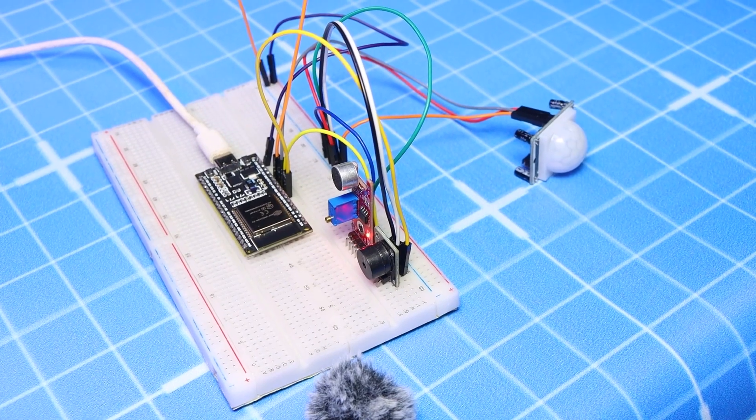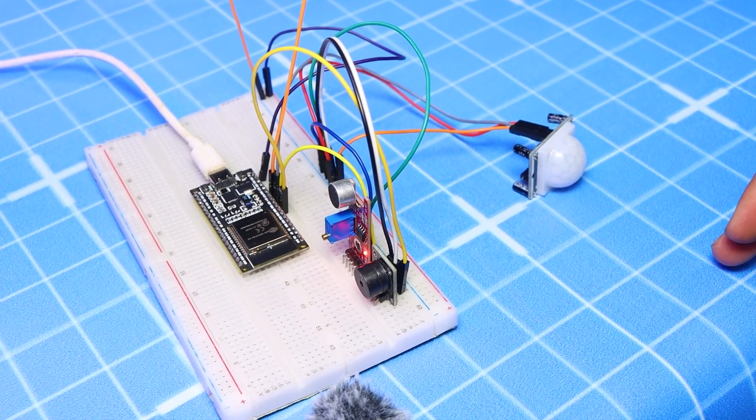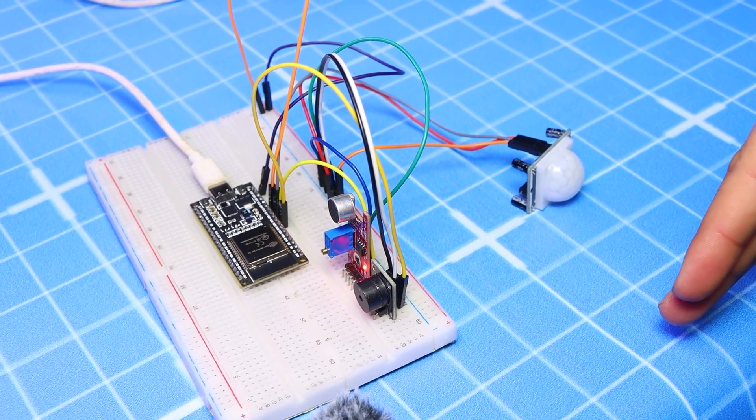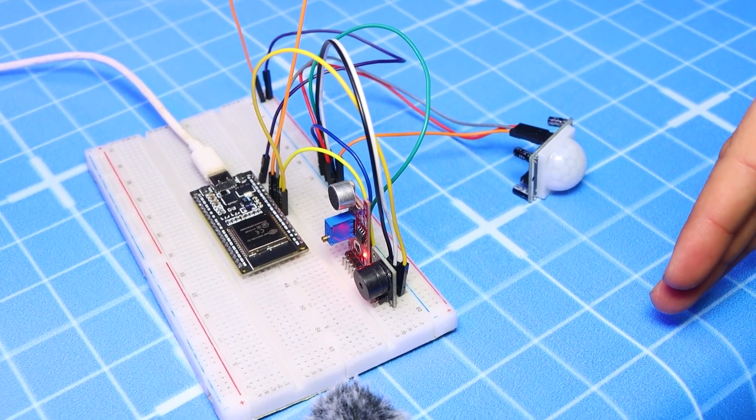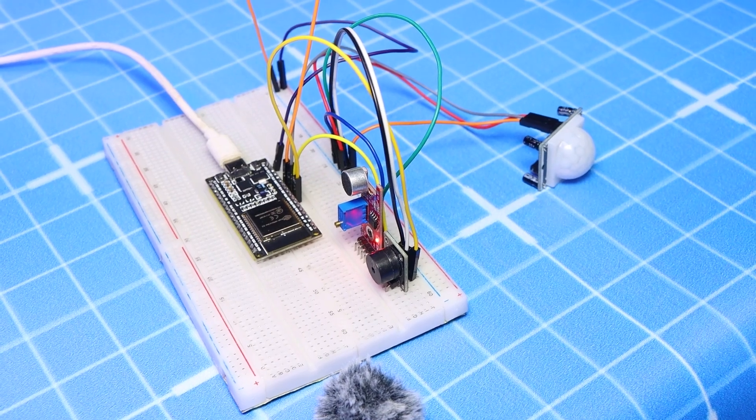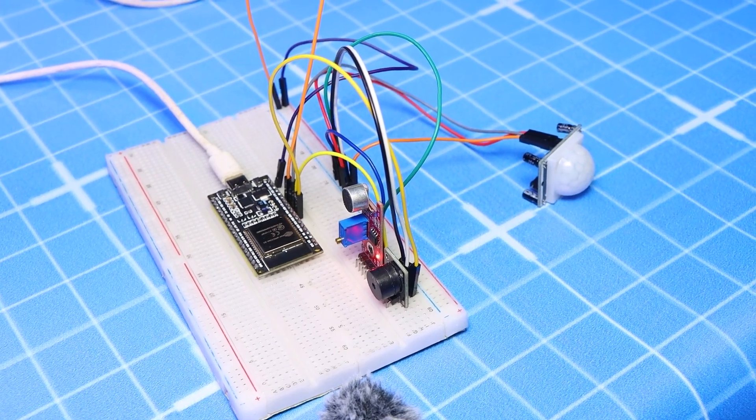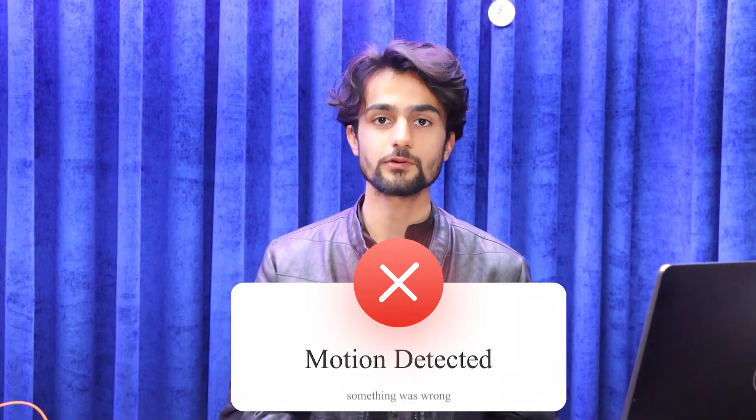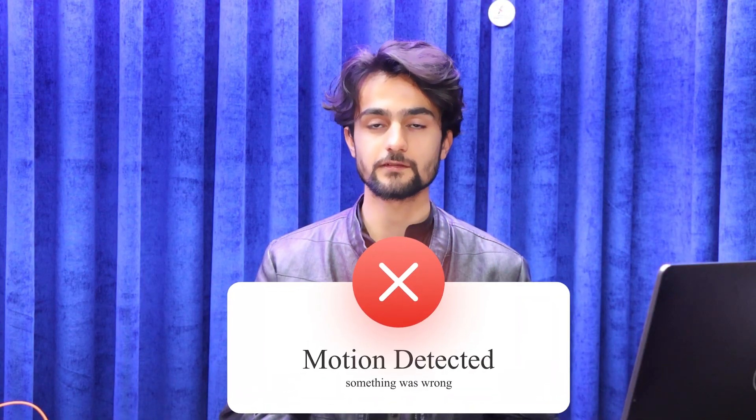Have you ever needed a system that can detect suspicious activity in your environment and notify you? In this video, we will build a smart security system using ESP32, motion and sound sensors, and a Telegram bot that will notify you if an activity is detected.